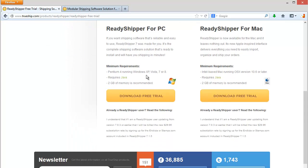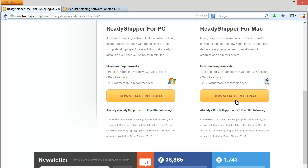Now you do want to pay attention to the minimum requirements and make sure that you have Java installed on your computer before starting the download. Once you've done that, click on the Download Free Trial button to get started downloading Ready Shipper.